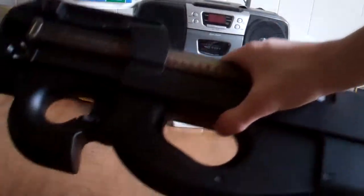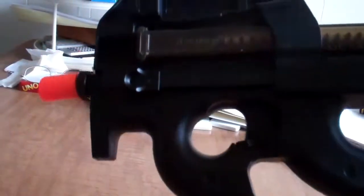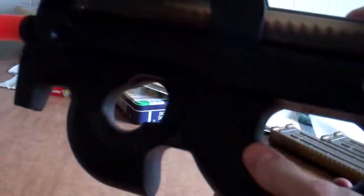And here's the P90 with the buttstock extension on. It doesn't make it too much longer. You can obviously see it right here, the discolored part.